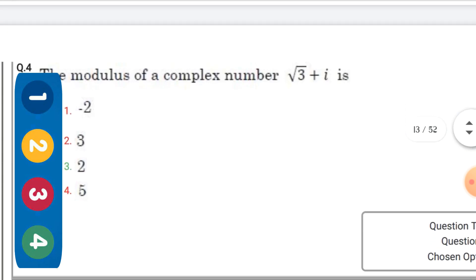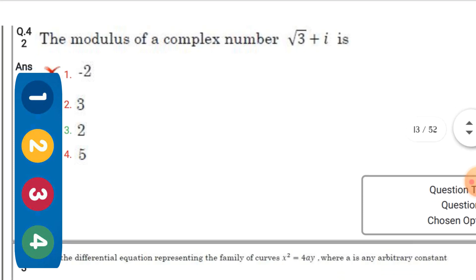The modulus of the complex number 3 + i — the right option is option one: 2.